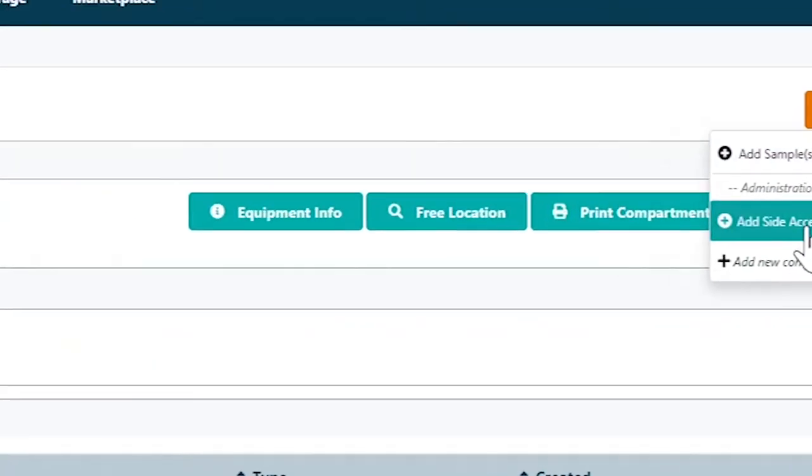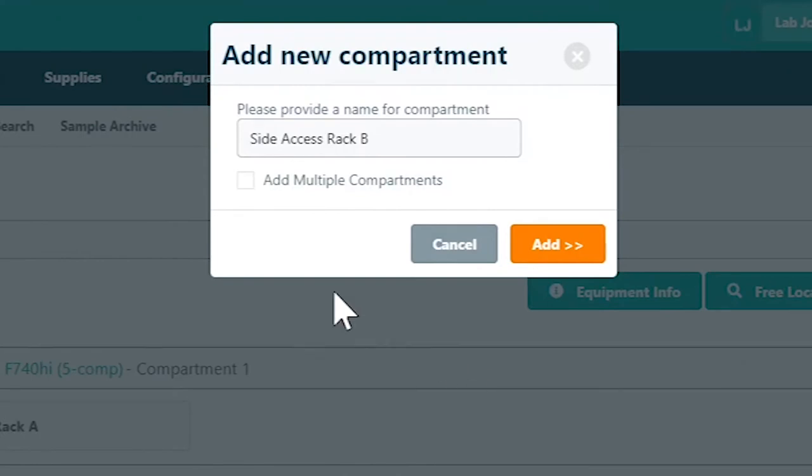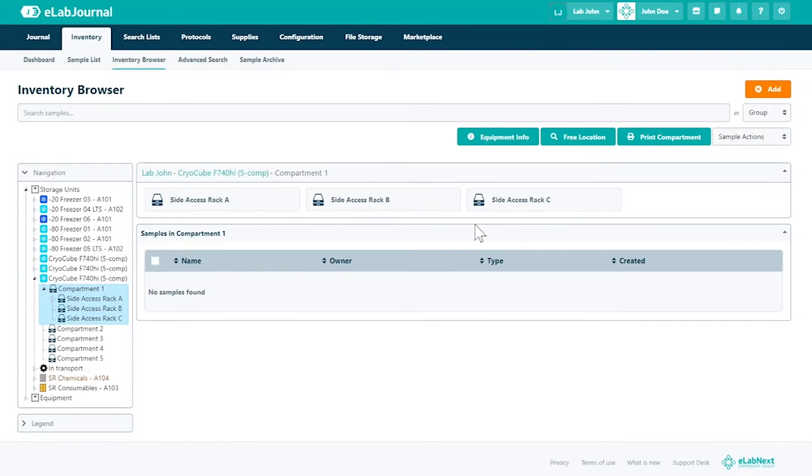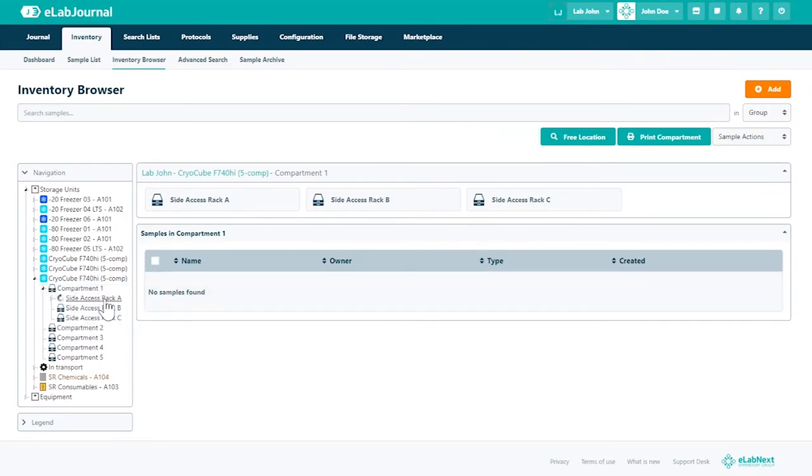You may wish to add more compartments at the same level. To do so follow the previous steps.